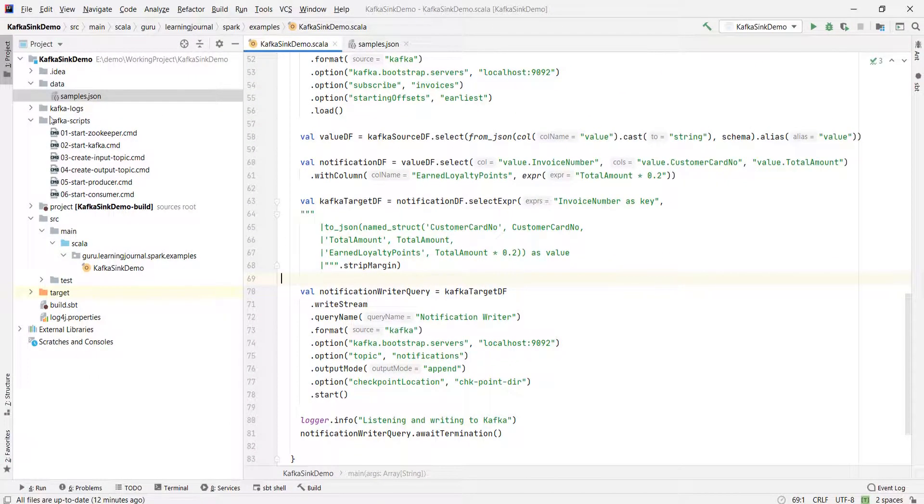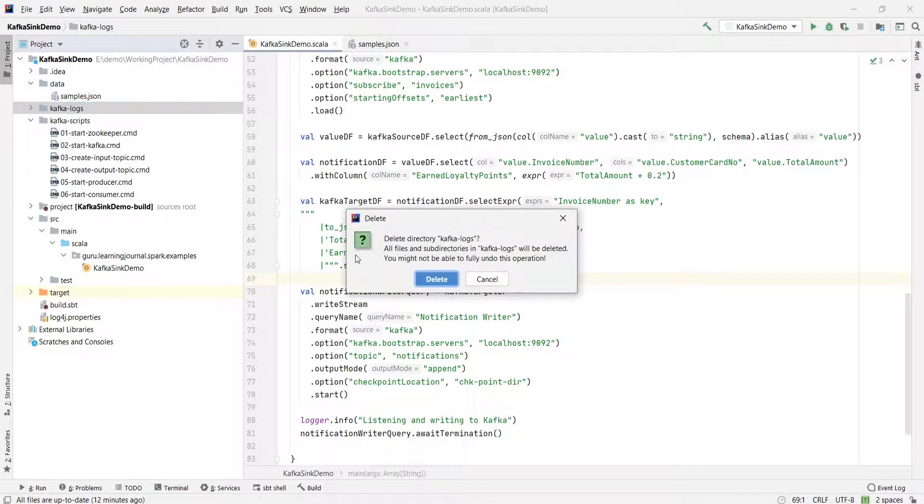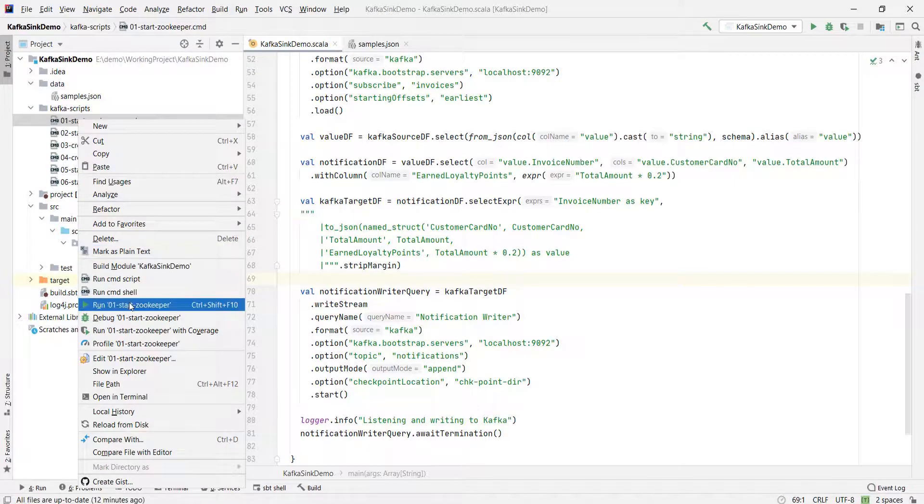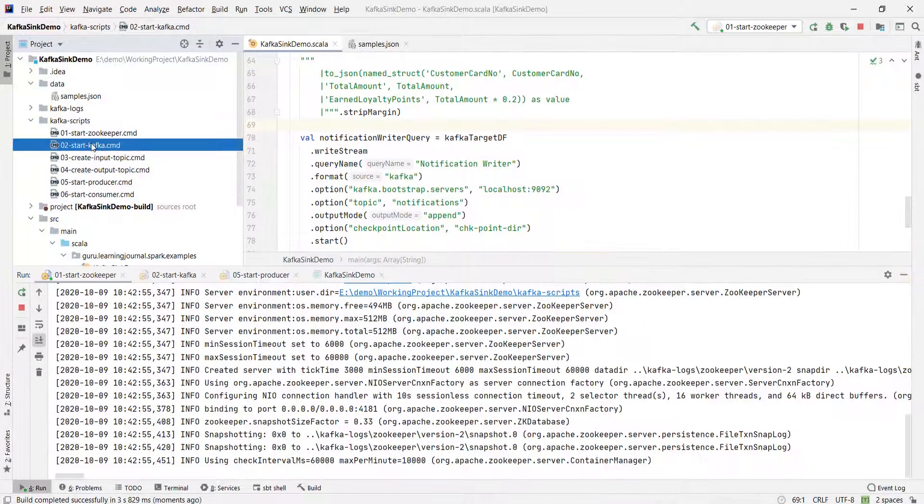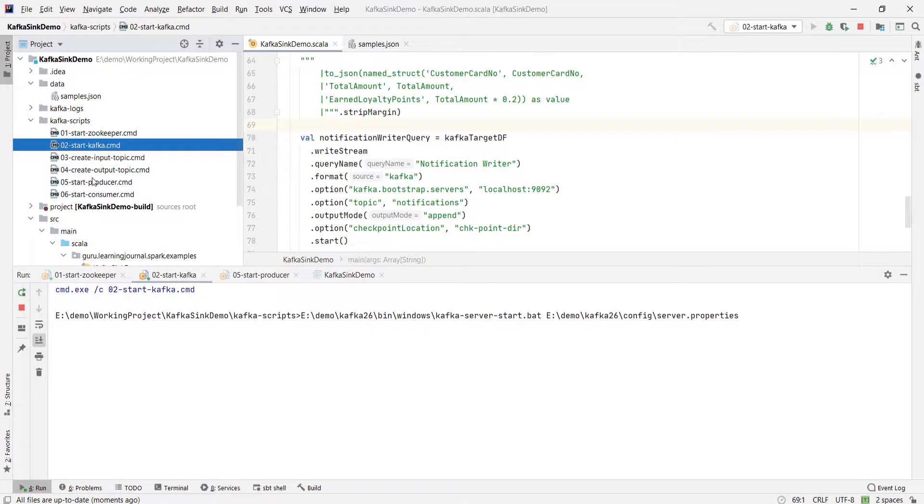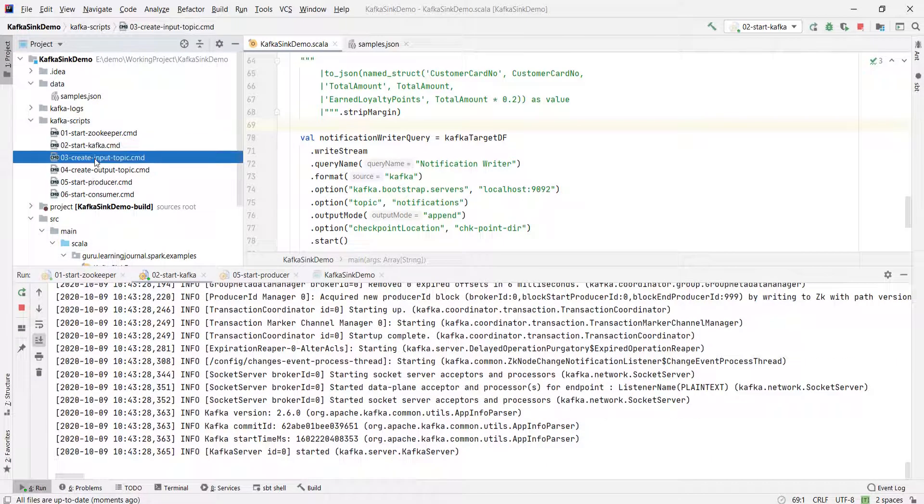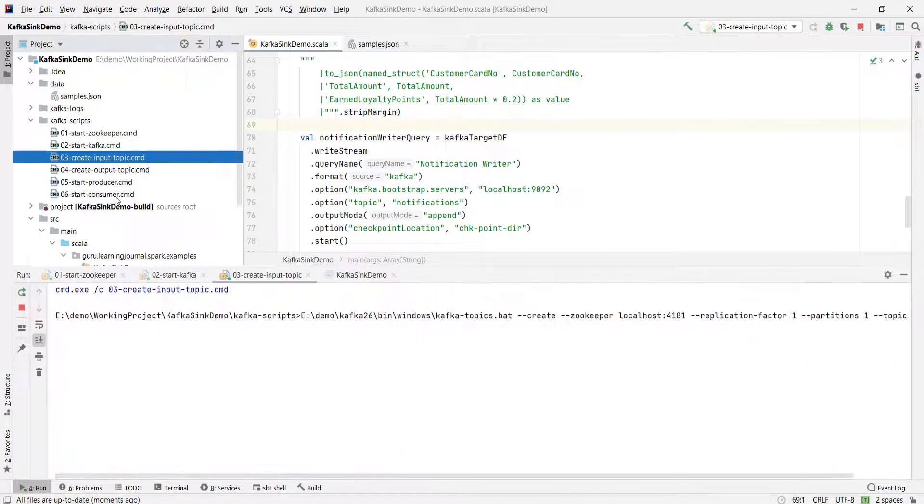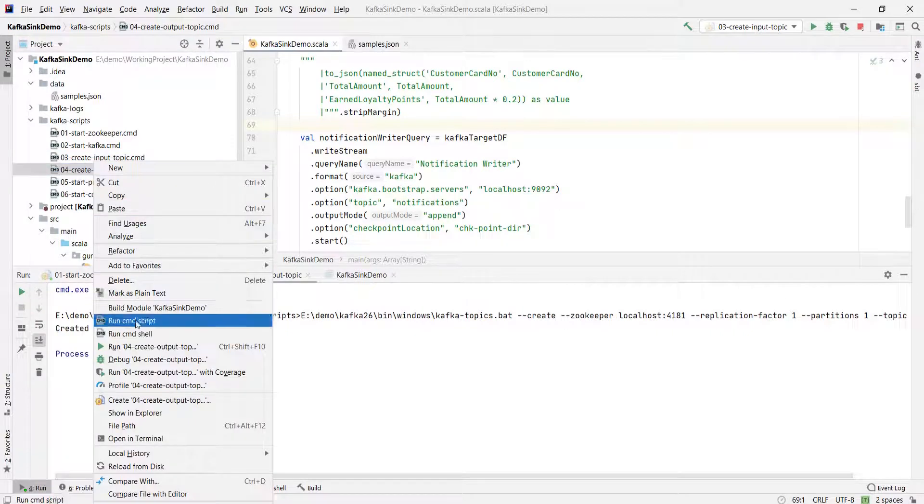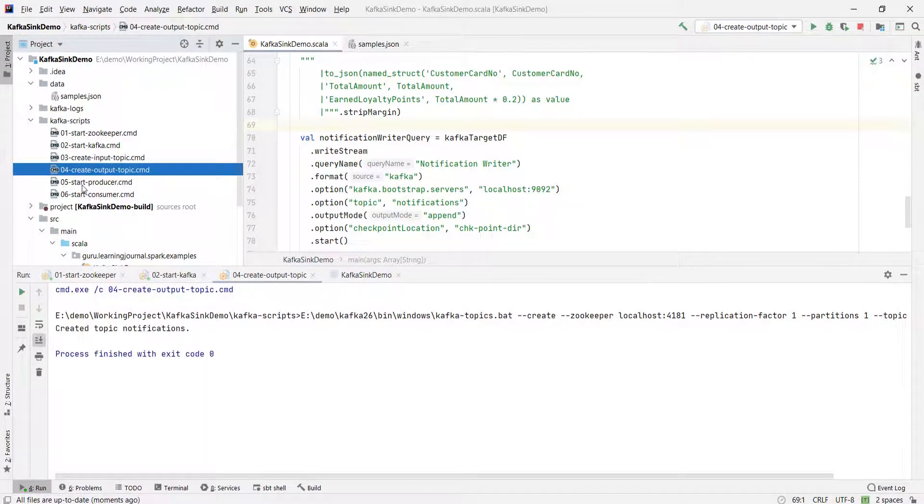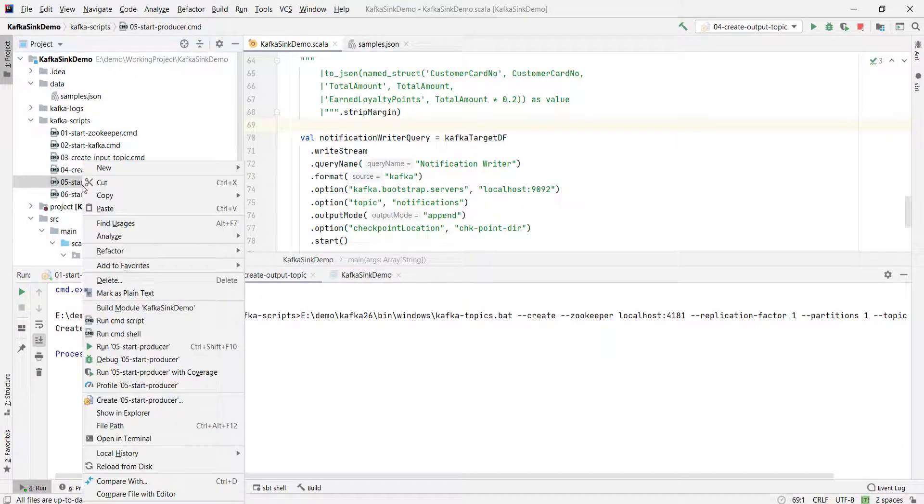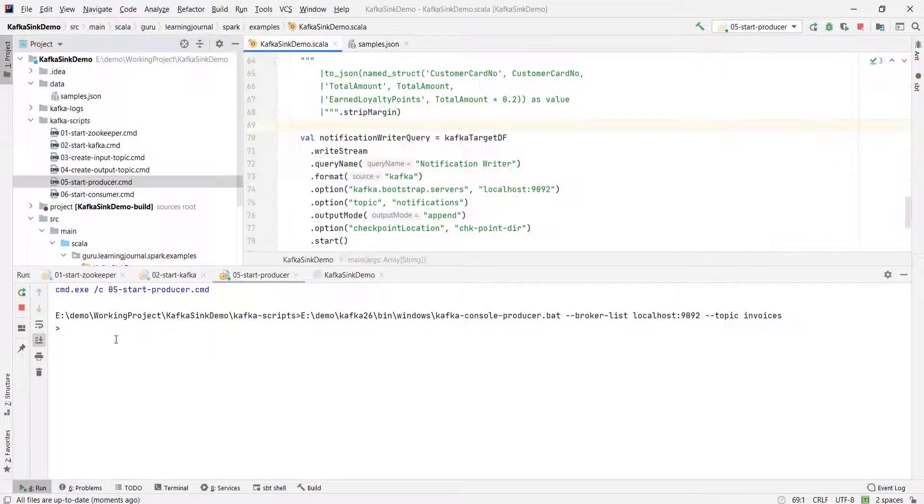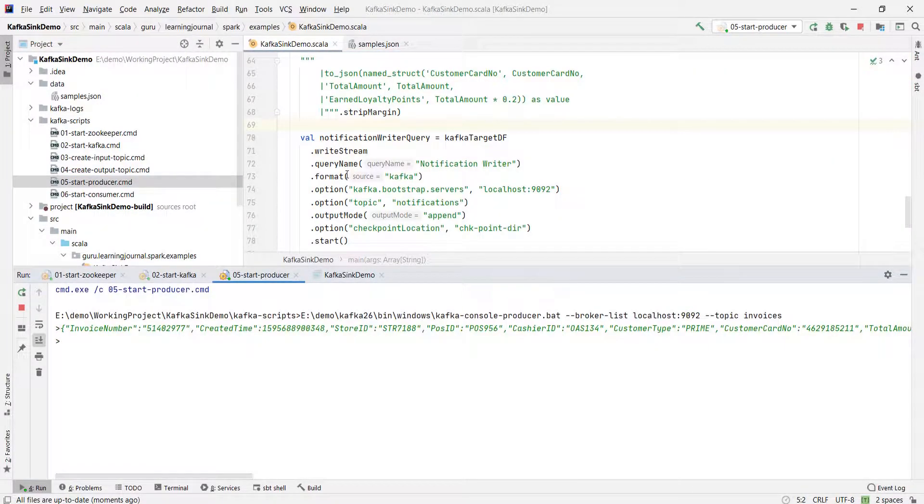Let me start the Kafka cluster. Start the producer and send at least one input. Now run the application.